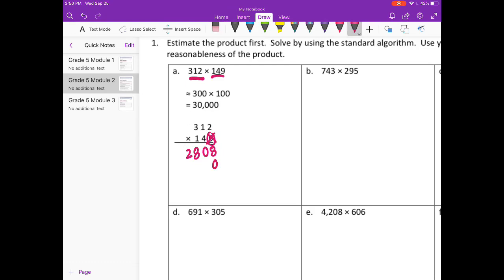4 times 2 is 8. 4 times 1 is 4. 4 times 3 is 12. Put down two 0's now because we're in the 100's place. 1 times 2 is 2. 1 times 1 is 1. 1 times 3 is 3.